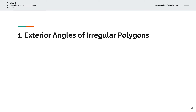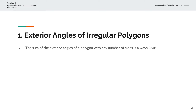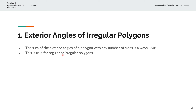So what are exterior angles of irregular polygons? The sum of the exterior angles of a polygon with any number of sides is always 360 degrees, and this is true for regular or irregular polygons. Irregular polygons have sides of not equal length.